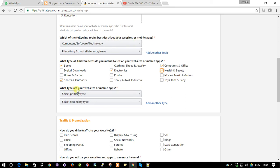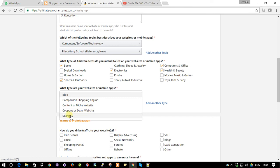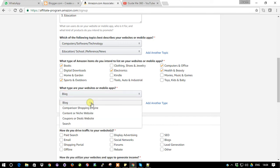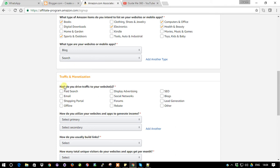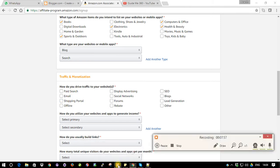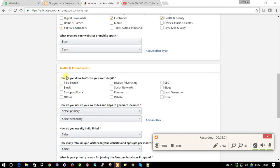Next it asks what type of website or mobile app you have. The options include coupon or deals website - mine is actually a blog. Then there's content website and search. The next section is traffic and monetization: how do you drive traffic to your website? You can choose blog, Facebook page, or other channels. I'm going to show products on my blog and social network and through email.